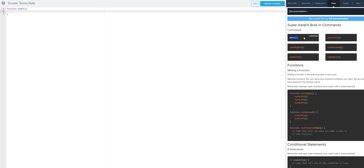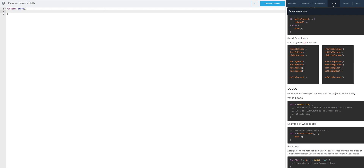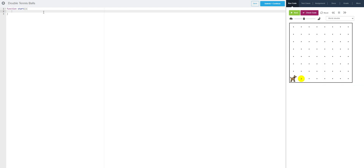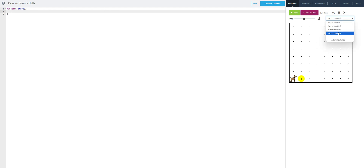So things that we might use: we're definitely going to use move, we're definitely going to use some turns — probably turn around the most — put ball, take ball, and then we will be using our loops just like before. So let's think through this logically. We need Corel to do something without knowing specifically how many balls there are, because the number of balls is different across our different worlds. We need him to do something while there are balls to do stuff with.